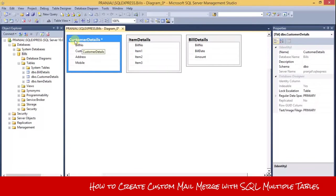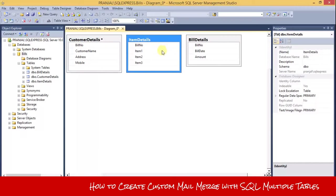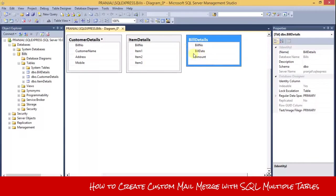In customer details there are four fields: bill number, customer name, address, and mobile number. Item details has four fields: bill number, item 1, item 2, and item 3. Bill details has three fields: bill number, bill date, and amount.